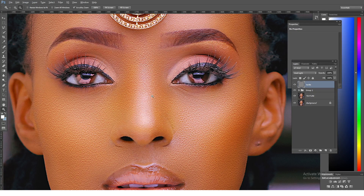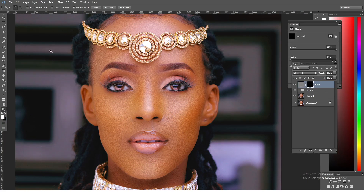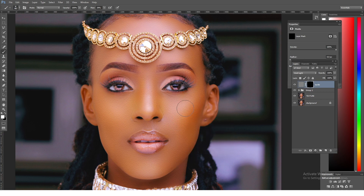Leave the High Pass value at around 45 — this should depend on the size of your image. Then create a layer mask right next to it, press Ctrl+I again to invert, get your brush, and paint in this texture in the particular parts where you want it overly emphasized and deeper.